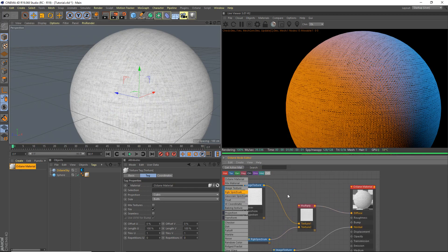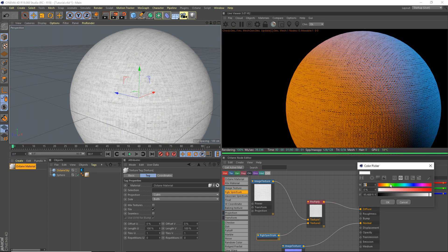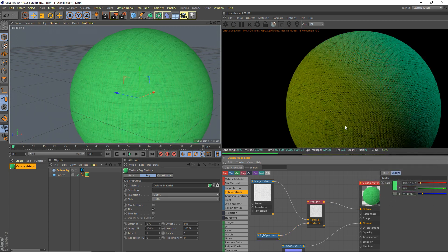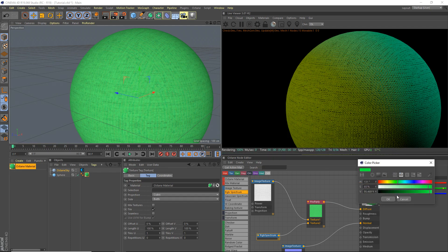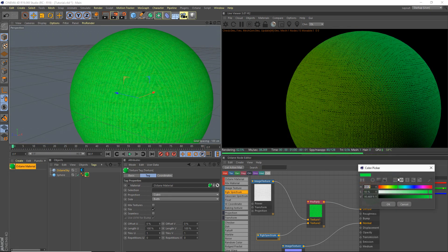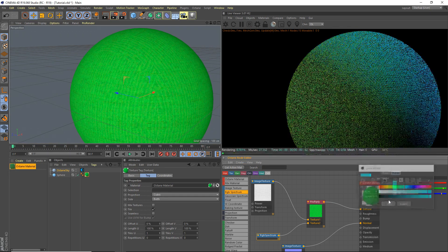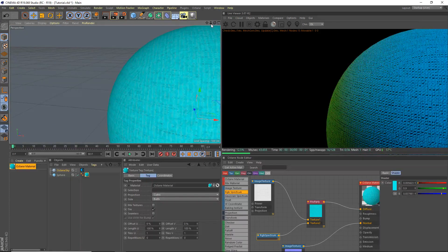I told you, you can use multiply and an RGB spectrum. Whatever you change this RGB spectrum to, say green, it will change the color of the thing.